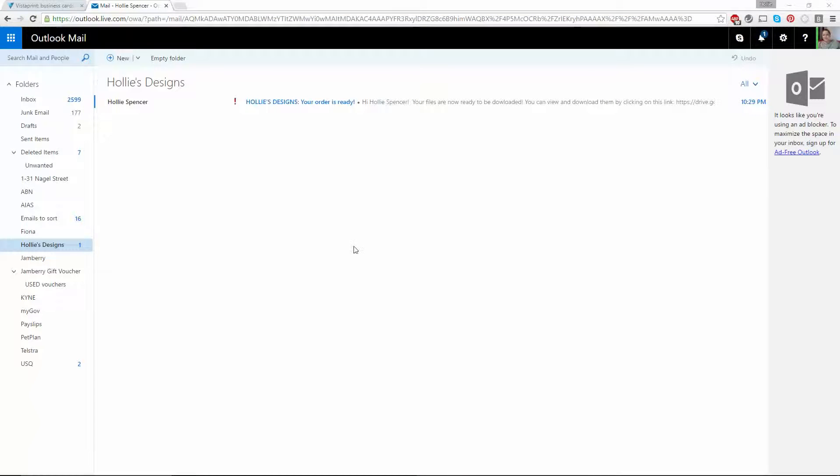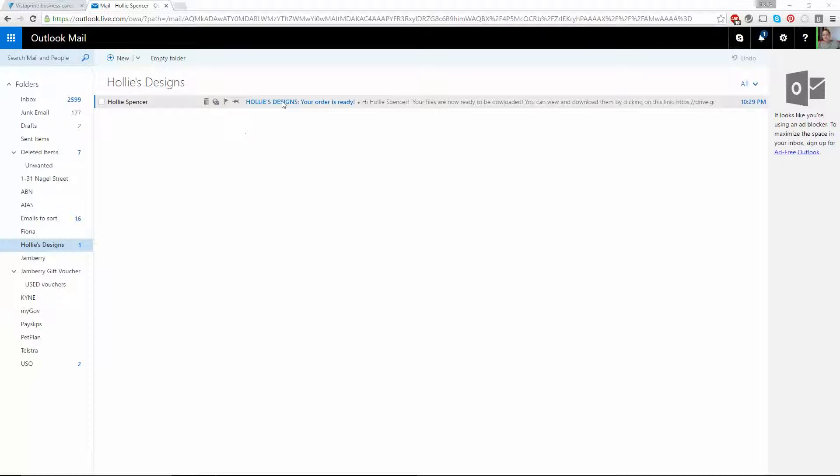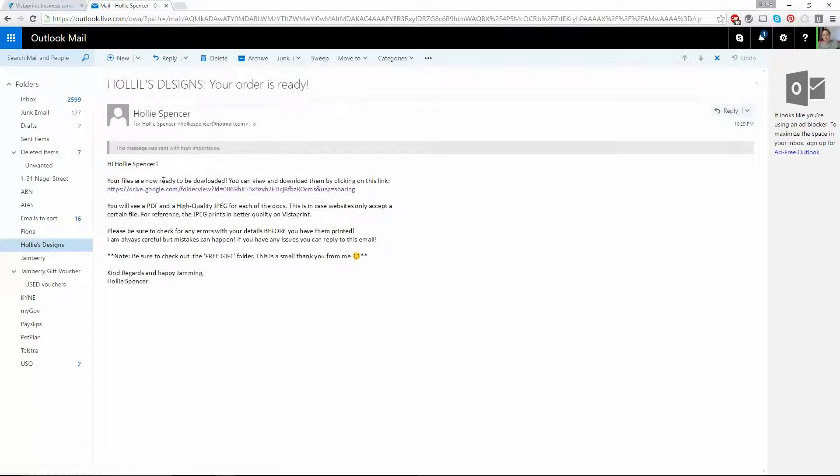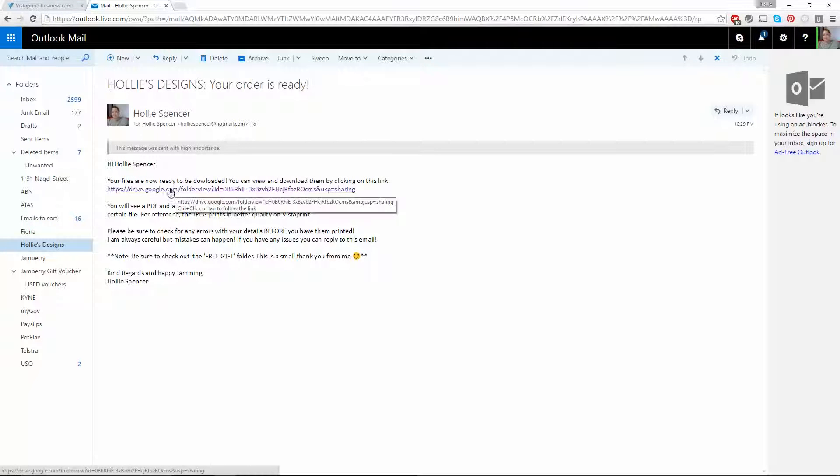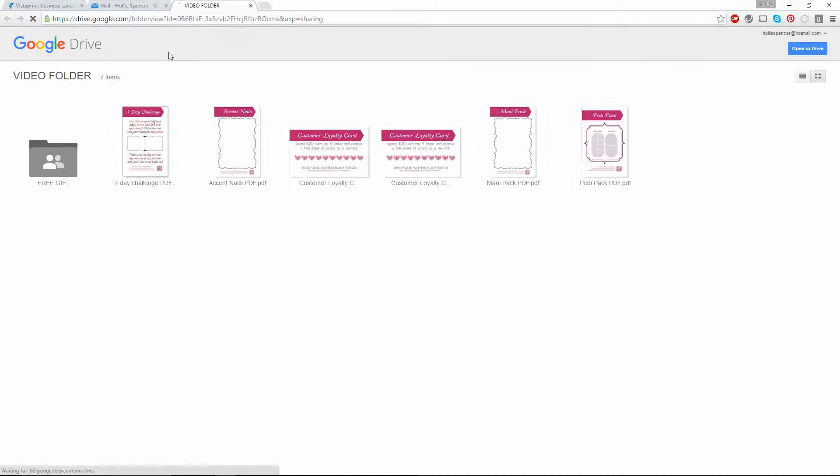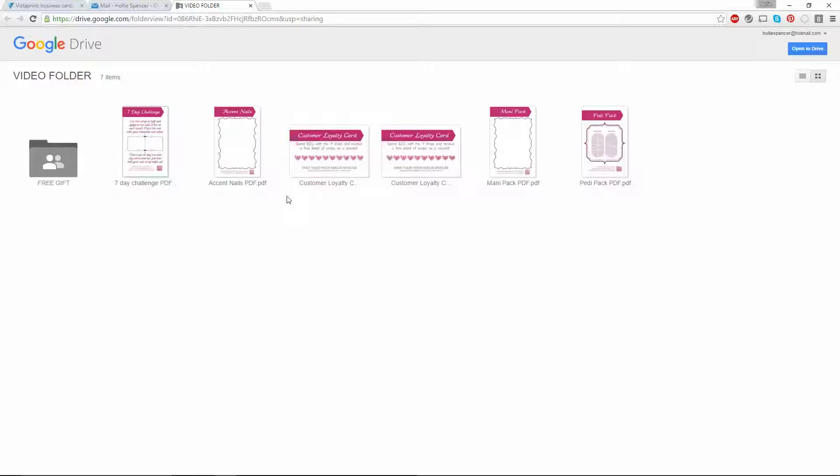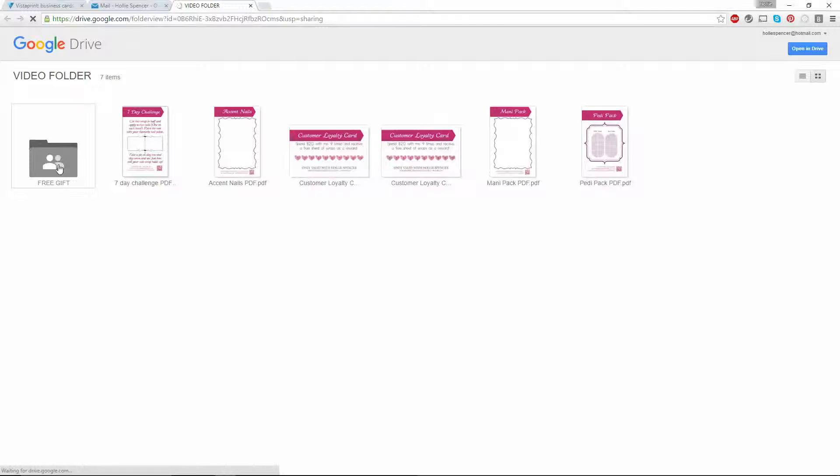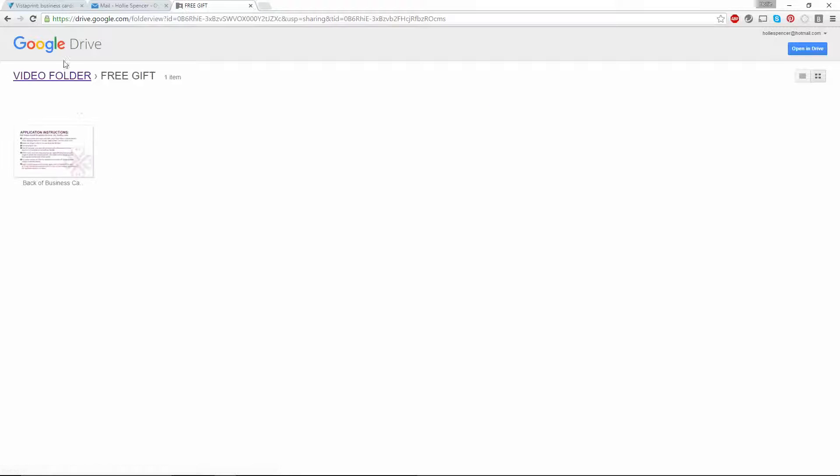Once I have edited your designs, you will receive an email that looks like this. What you'll want to do is open the email and click on this link. This will open up a new page in Google Drive where you will see a PDF and a JPEG of each design that you have ordered. If you have ordered five or more designs, you will also see a free gift folder which contains the business card and application instruction designs.